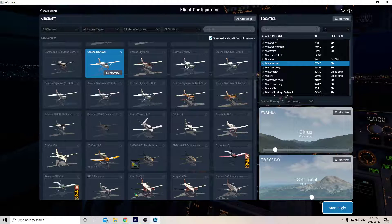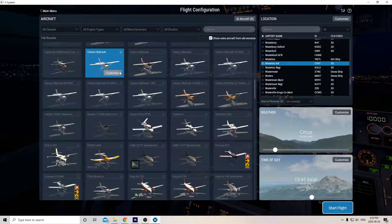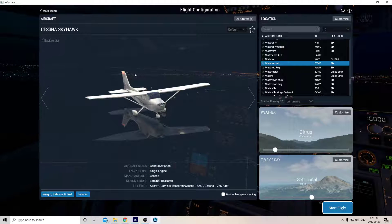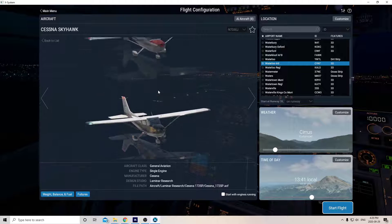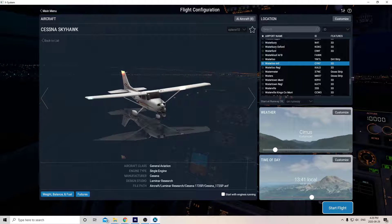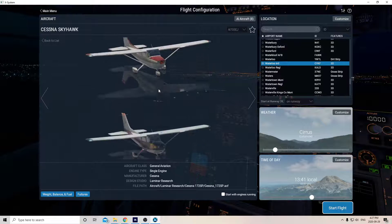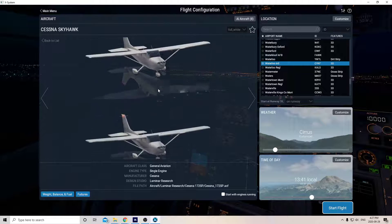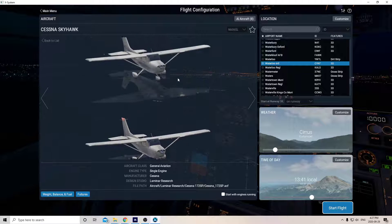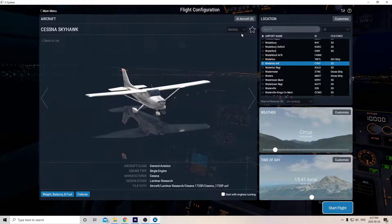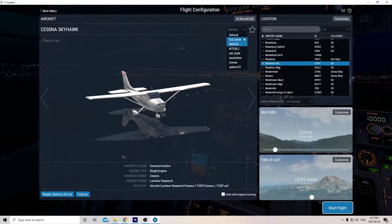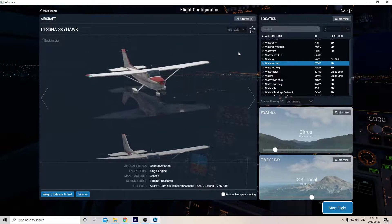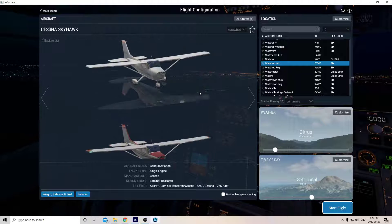Now all you got to do to select your liveries is click on the word Customize. Then you can use your mouse wheel and you see all my different liveries. This is all my liveries right here. As you go through them, you see you can also select them up here. You can just click here and click on Old Style and it'll take you right to it, or you can scroll through and look at them.